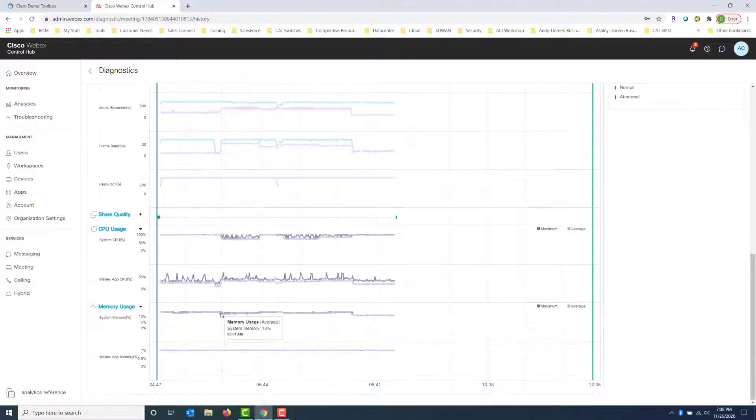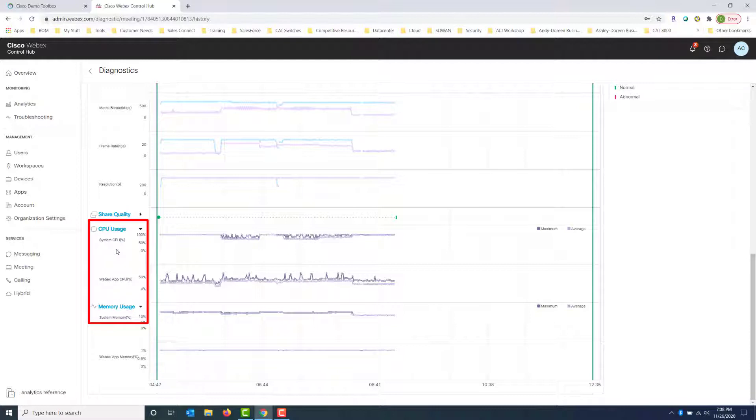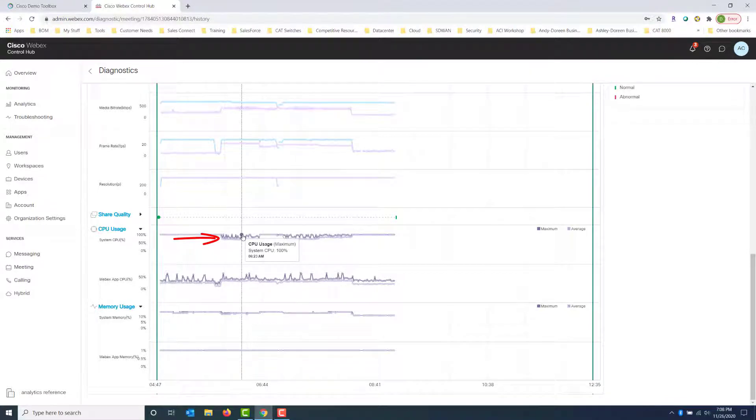We can also find out more about the CPU usage and the memory usage of the device this person is using. So we're going to look for spikes as well with system CPU. And here, if we hover over one of the spikes, we can see that the system CPU is actually utilizing 100%. So what's happening on that device? I'm just going to assume it's a laptop for this example.